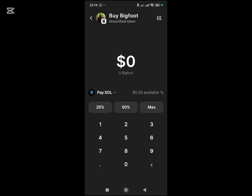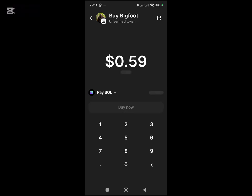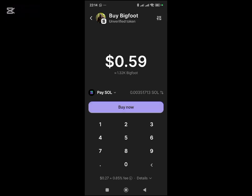Let's say we have this Solana available and I want to use everything to buy it. I'll click on 'Buy Now' and then my Solana will be converted to this token, which is Bigfoot.